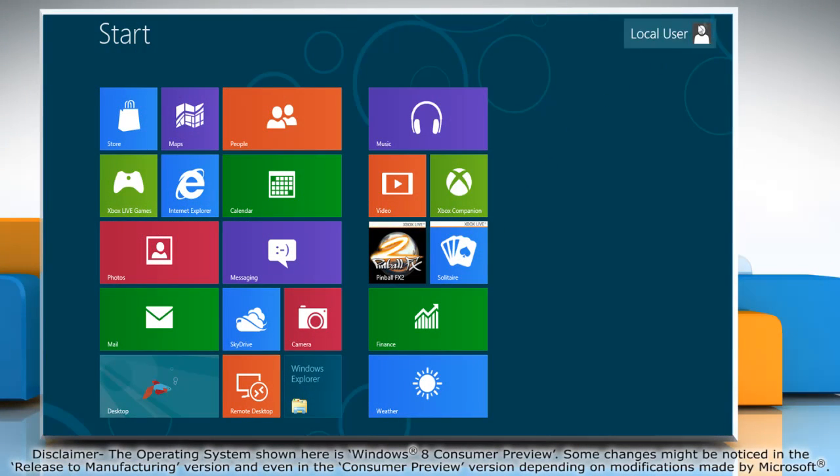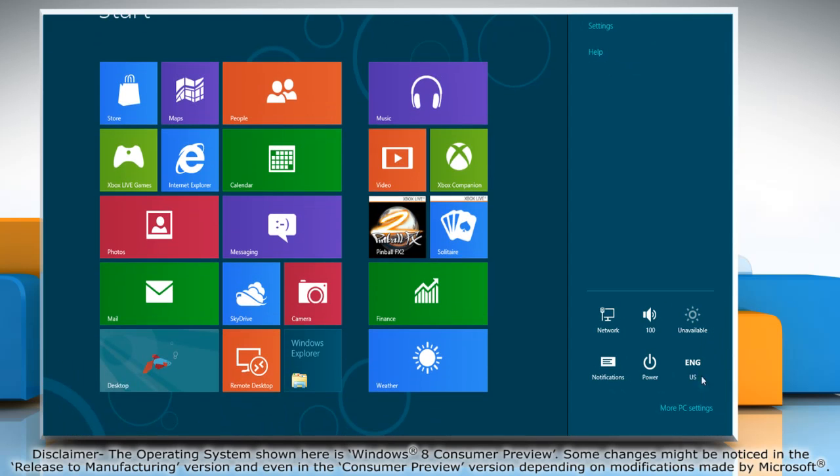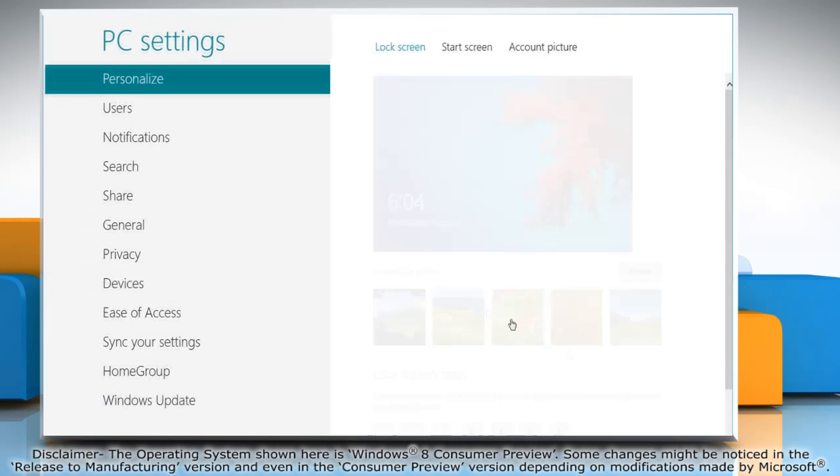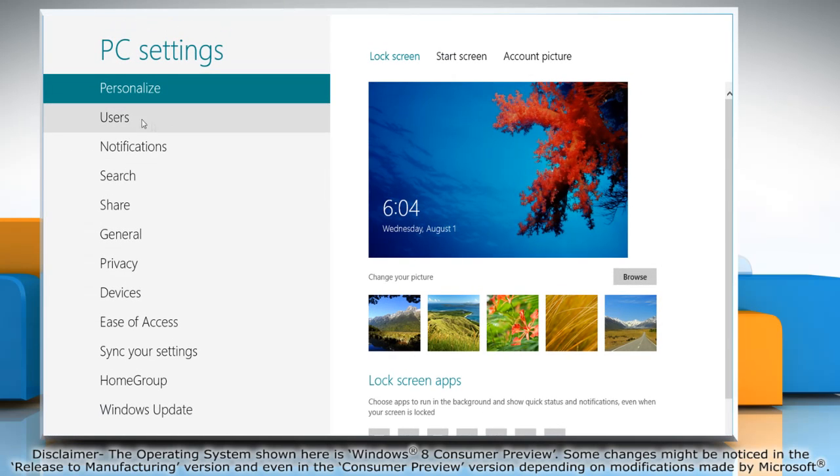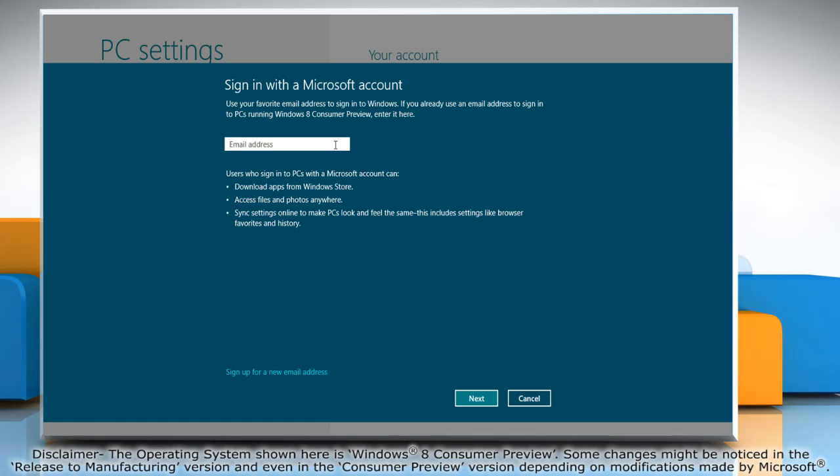Move the mouse cursor to the top right corner of the screen and it will display the charms menu. Click on the settings charm and then click on more PC settings. Click users in the left pane and then click on the switch to a Microsoft account button.